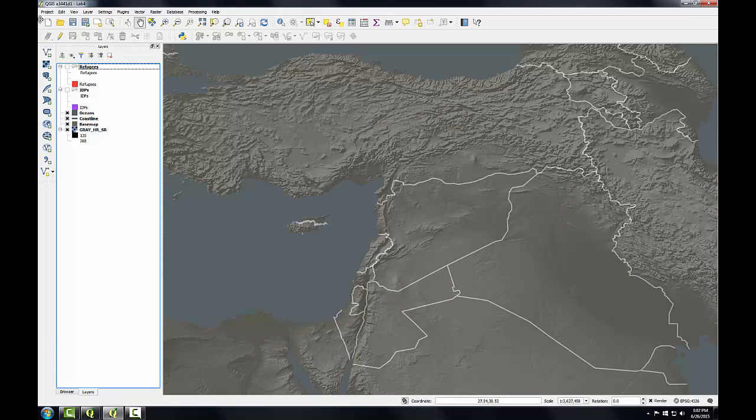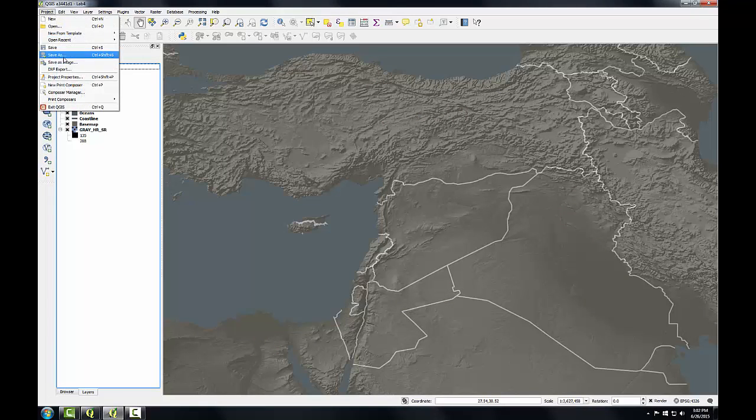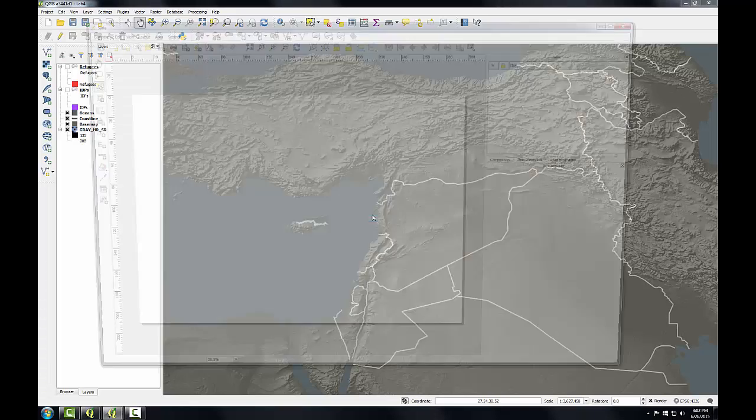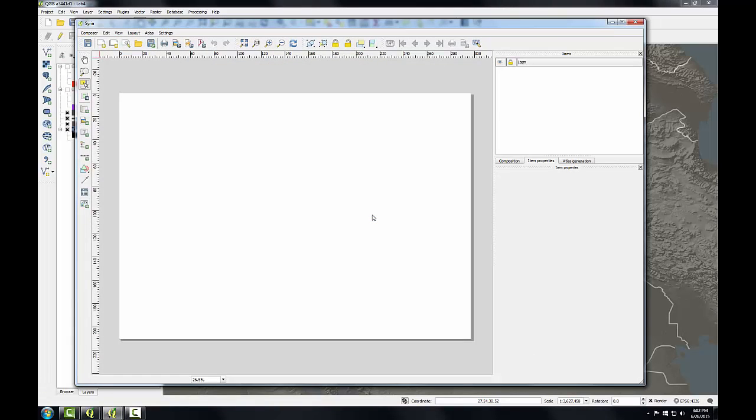Now I'm going to open a print composer. I'll go to the project menu, new print composer, and I'll name this Syria. I'll click OK to open the print composer.